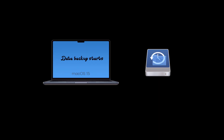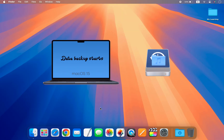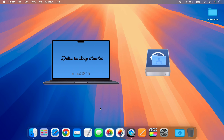Before we start, make sure to backup all new files and photos you have added since upgrading. The reason for making a backup is that during the downgrade process you will completely wipe your hard drive.